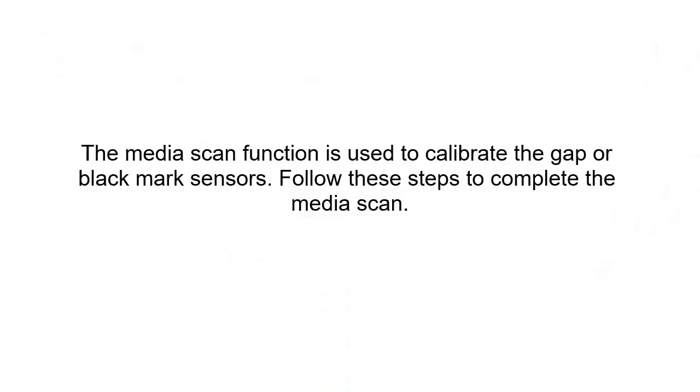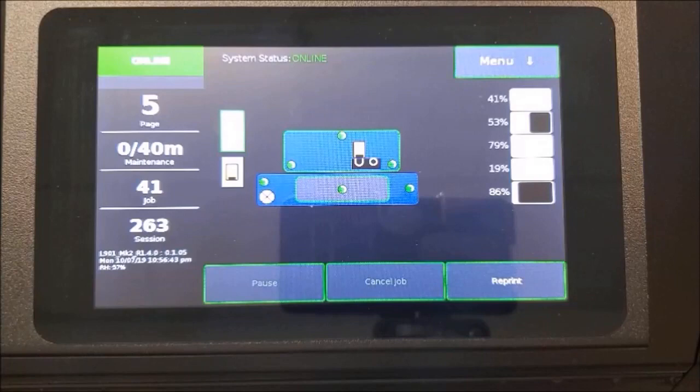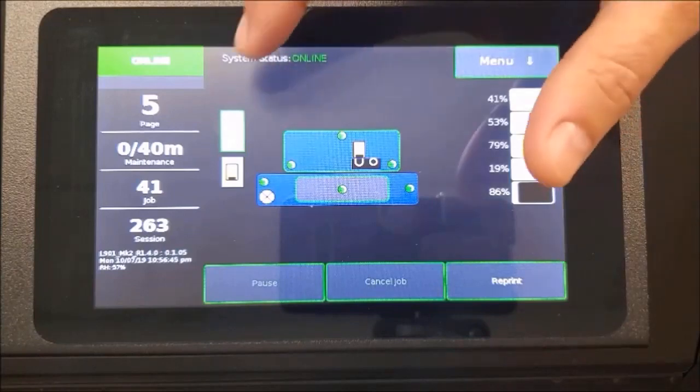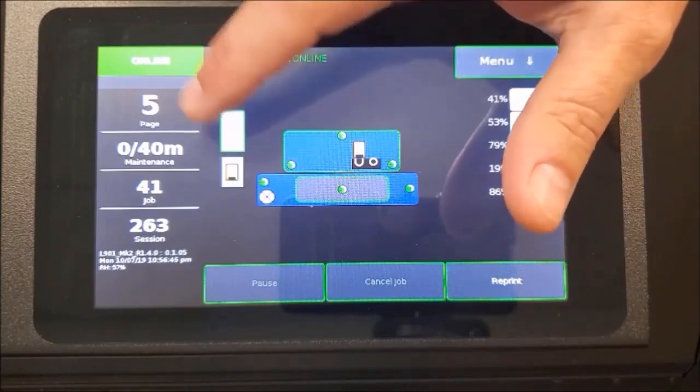The media scan function is used to calibrate the gap or black-marked sensors. Follow these steps to complete the media scan. Load the gap or black-marked media into the printer.